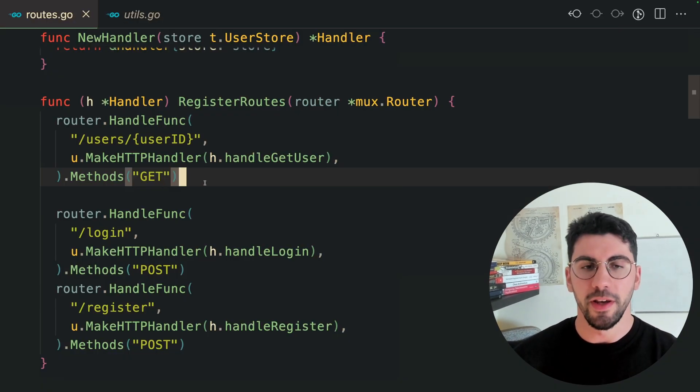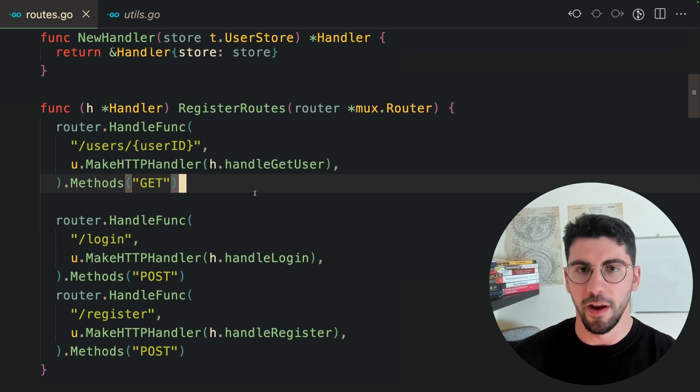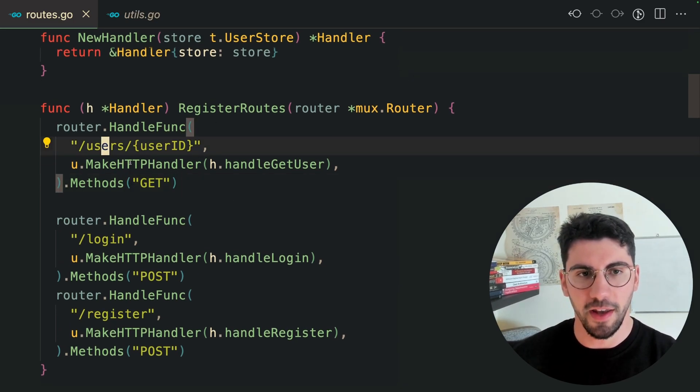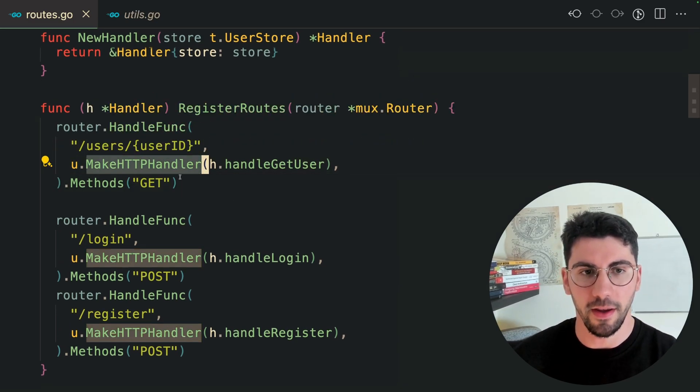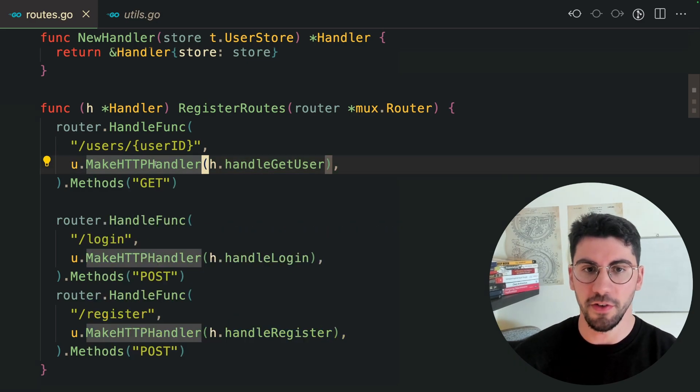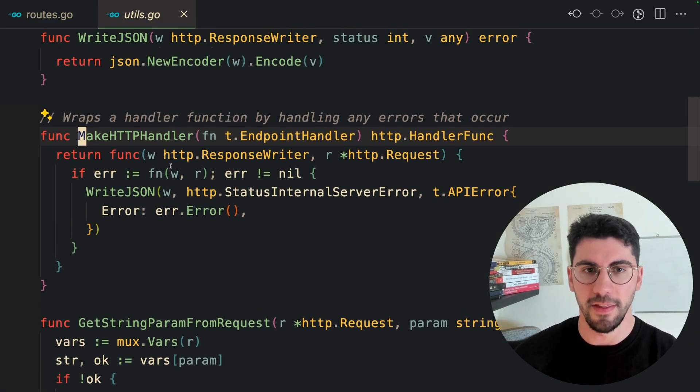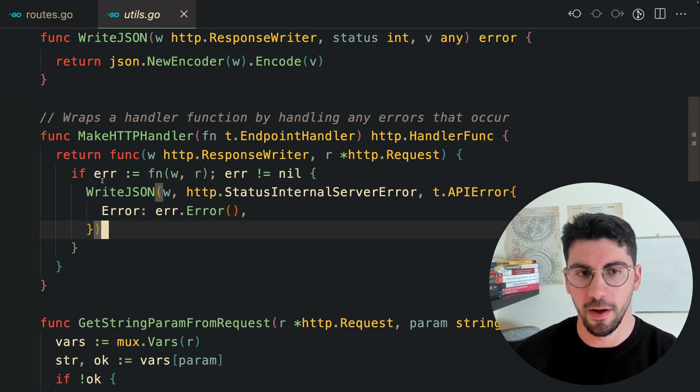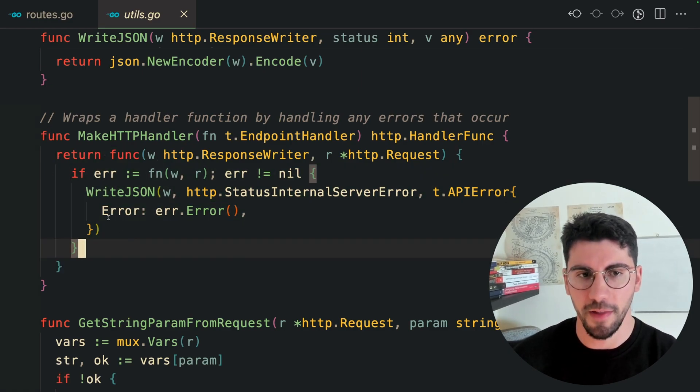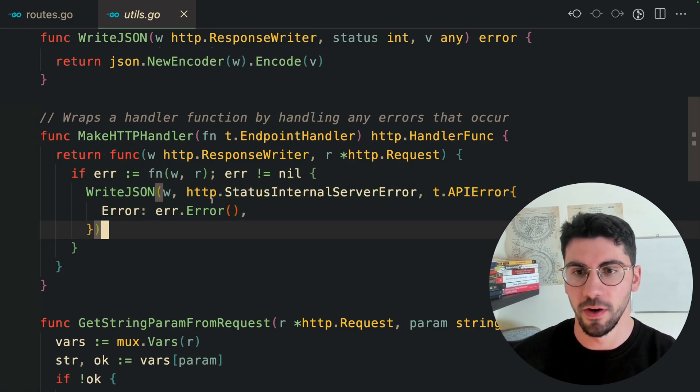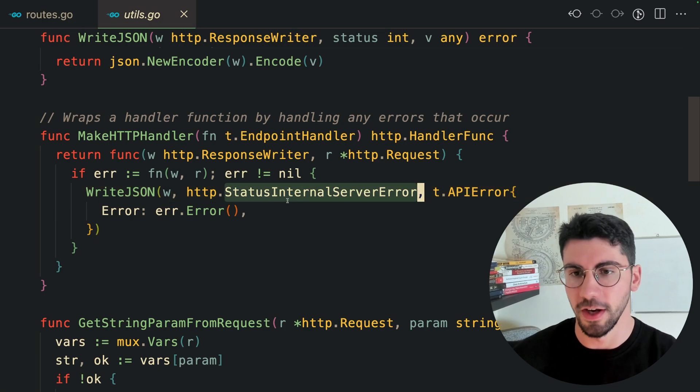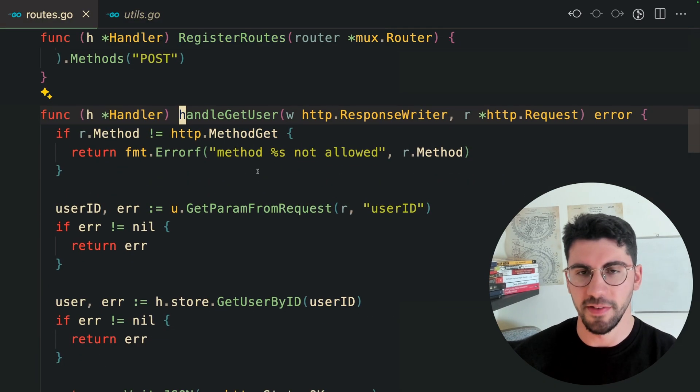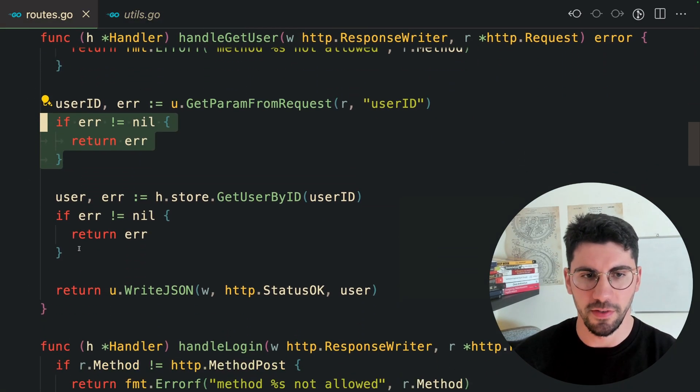Here on this new example, I have another API which has users. I have a utility function that is going to create an HTTP handler. We're returning a new handler func, which checks if there is an error and writes JSON to the user with that internal server error. If we check the handle get user, we are just returning errors like so.